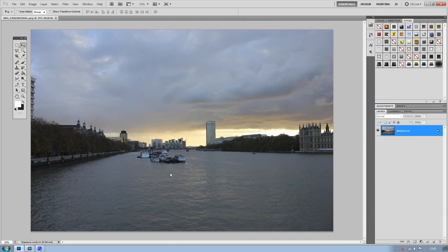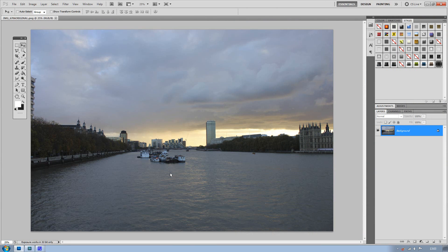What's up guys, so today I'm going to be showing you Topaz Adjust. It's a plugin for Photoshop which allows you to make your images look more like an HDR image.